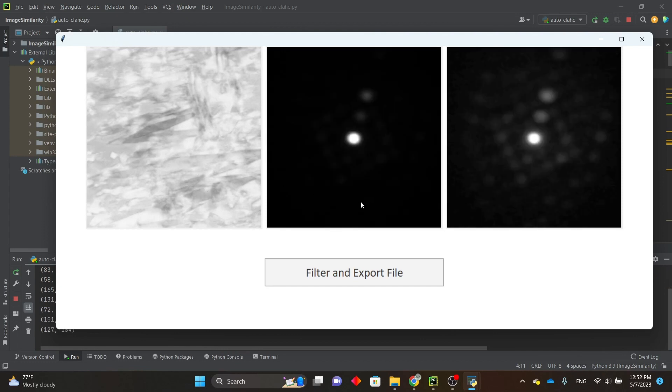Once you're done previewing, you can click on the filter and export file button, and it'll start filtering the entire data set.